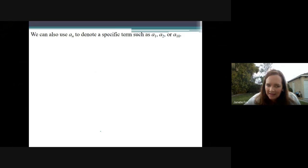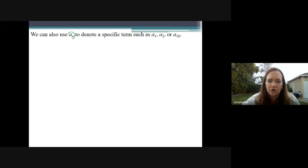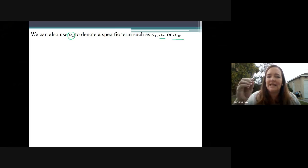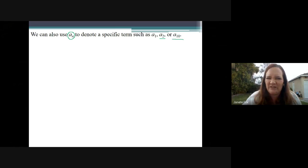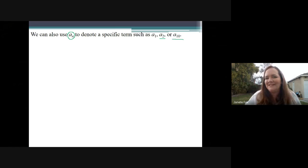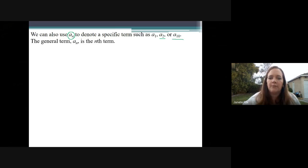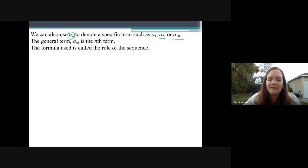We can also use a sub N to denote a specific term. So a sub N written in general is the general term, but if you wanted a specific term like a sub 2, that means it's the second term. A sub 10 is the tenth term. I'm saying sub as in subscript — so it's a subscript 10, a sub 10. The general term, a sub N, is the Nth term. The formula that we use is the rule of the sequence — it's just how we define the sequence.